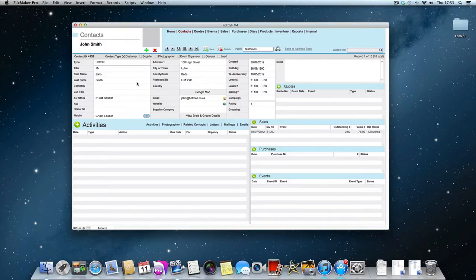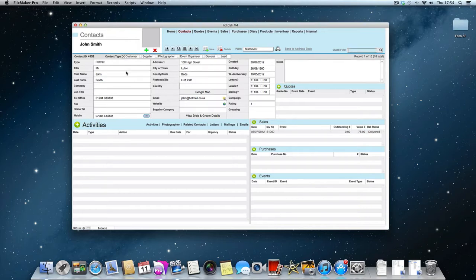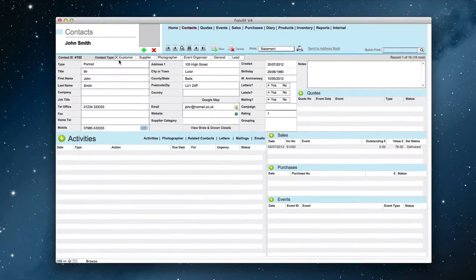With PhotoSF, tagging clients is very simple. There are two places where you can tag a contact.